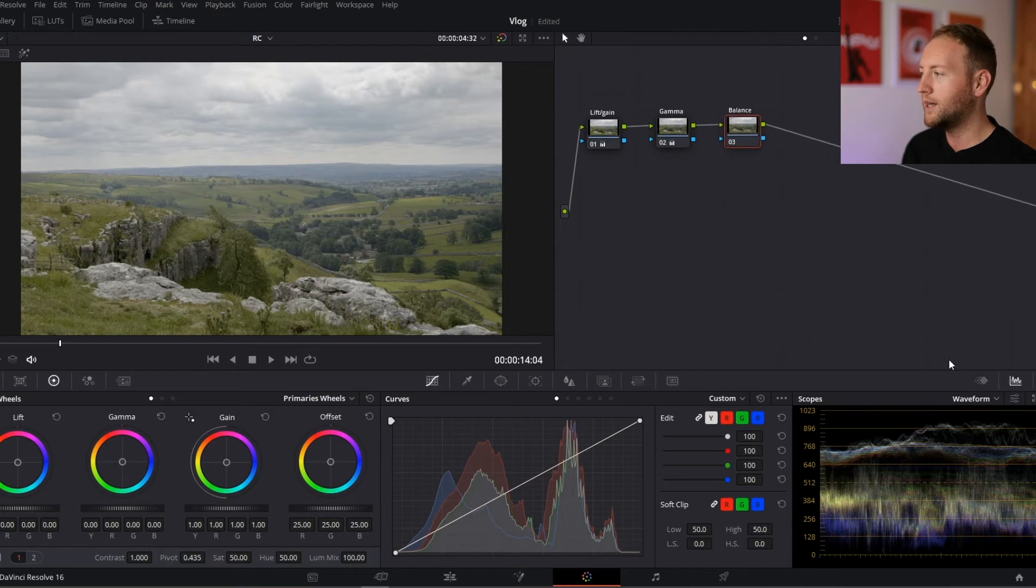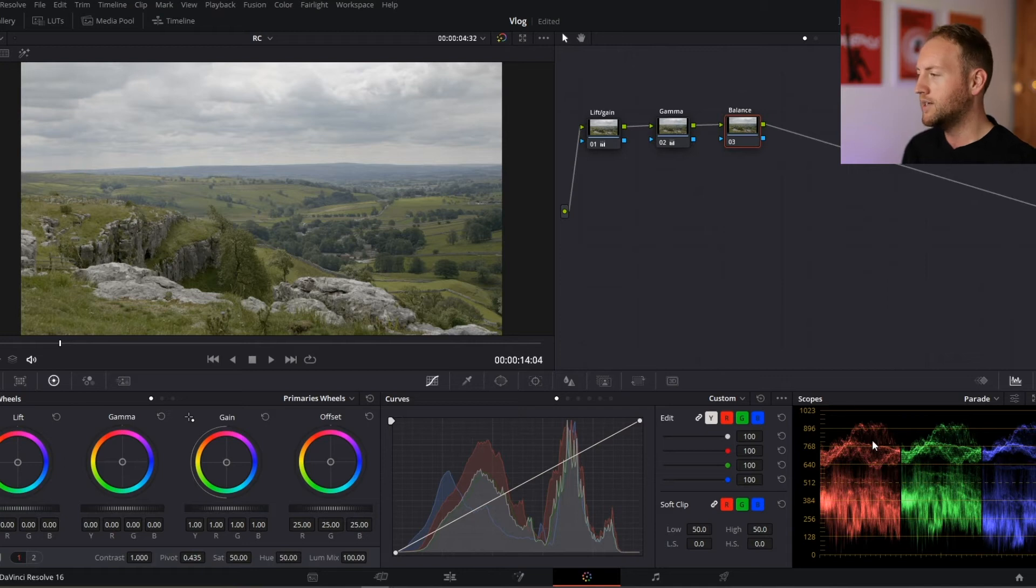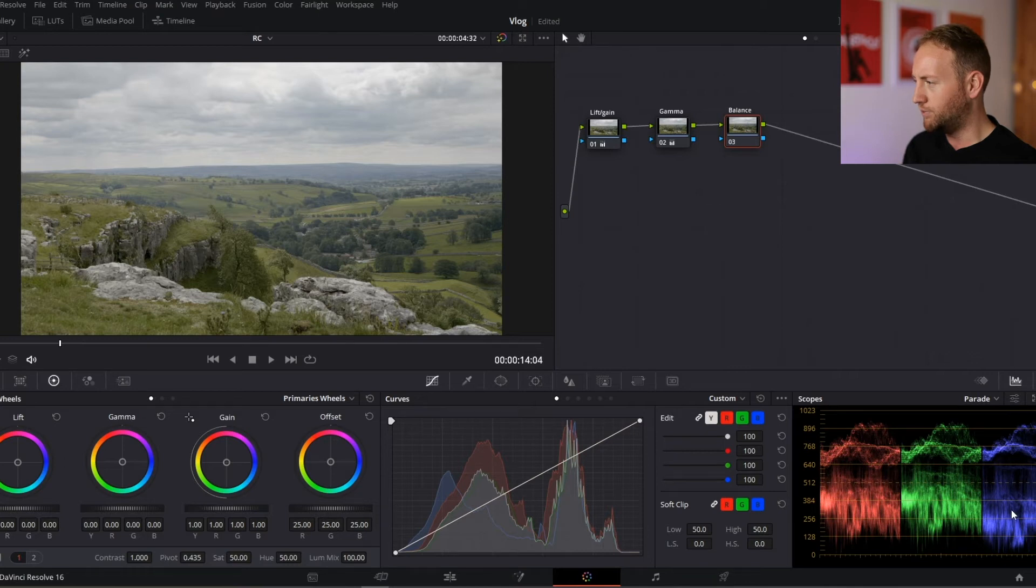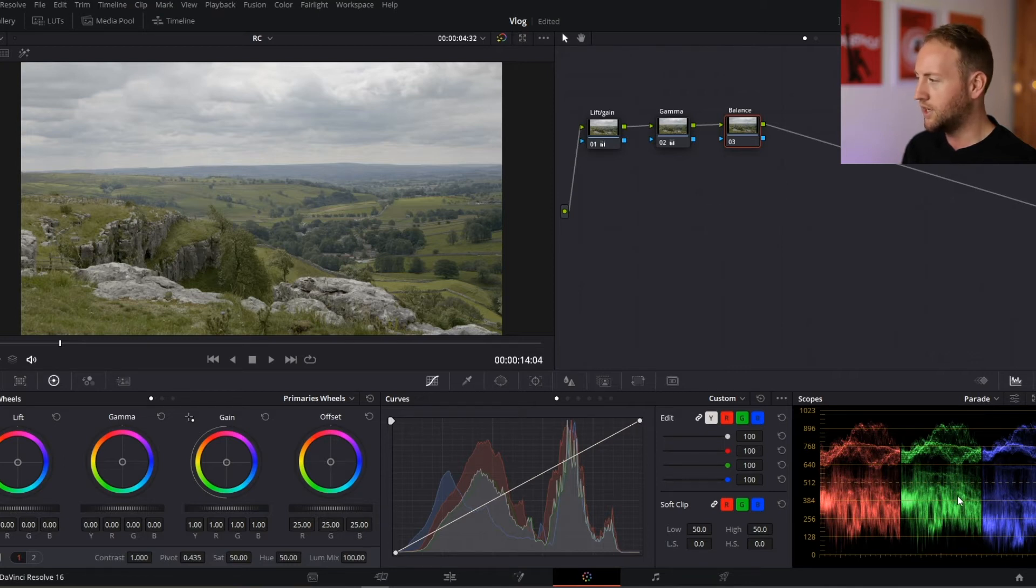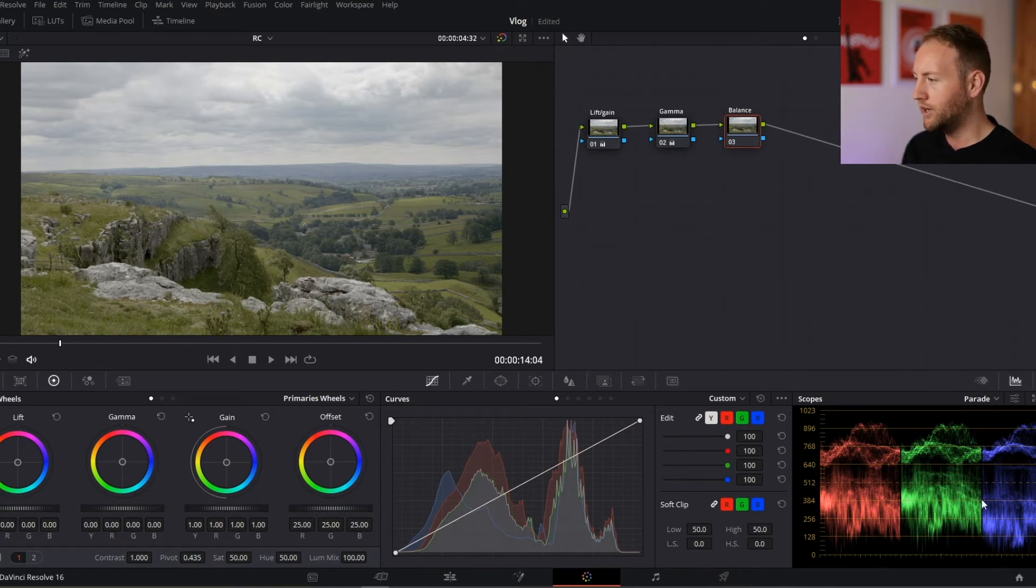Now we're going to jump over to balance. I'm going to change my waveform to parade. The parade is telling me that the RGB colors at the highlight end are pretty much okay. However, in our low end, the blue is slightly dropped. So we could try to get that more equal and level with these two here.